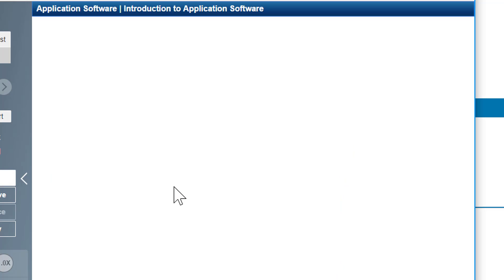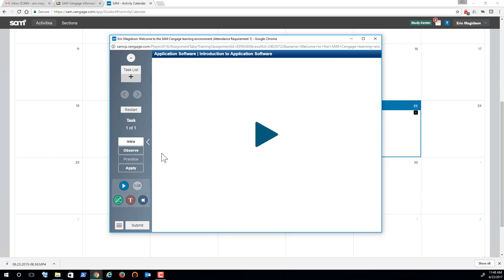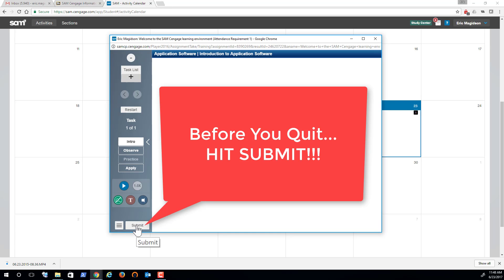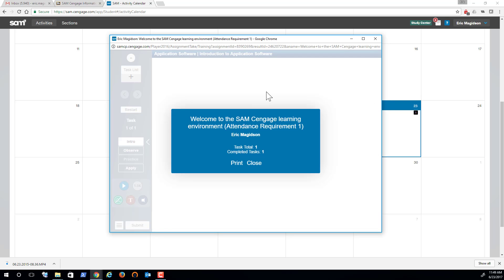I've completed it successfully. I can submit my work, say OK, and my training is complete. Let me know if you have any questions. Take care.